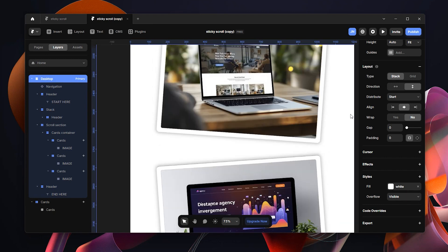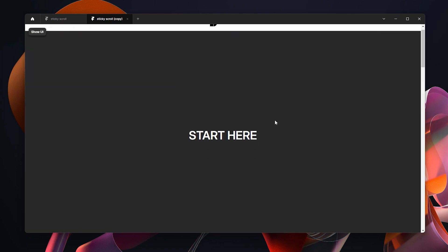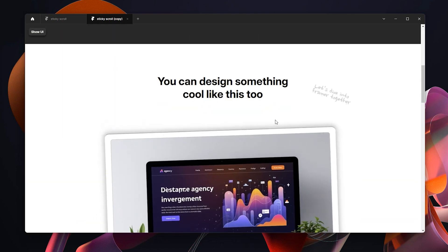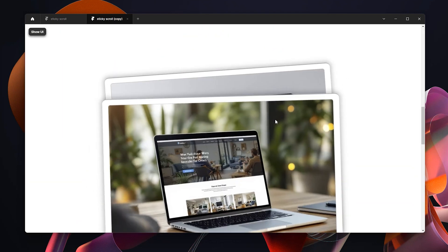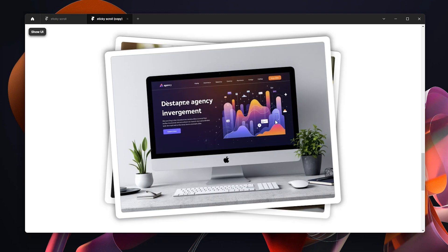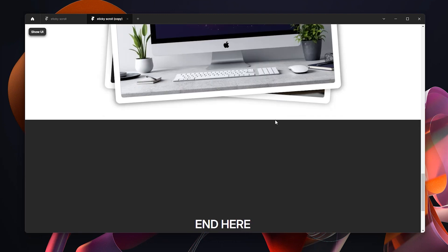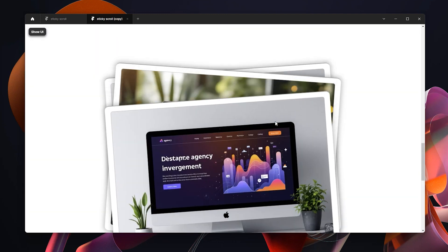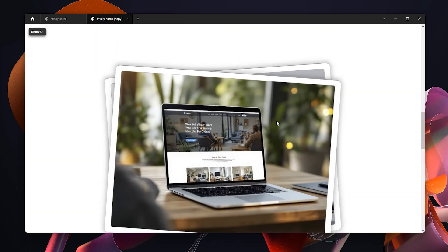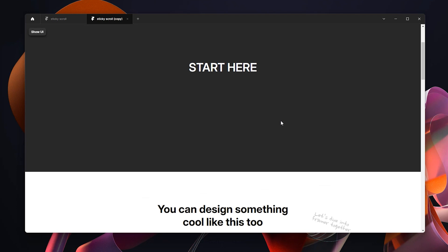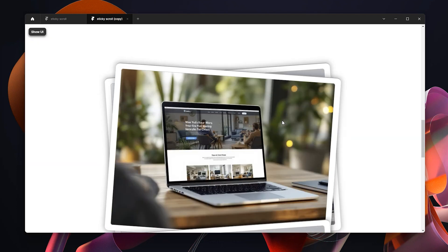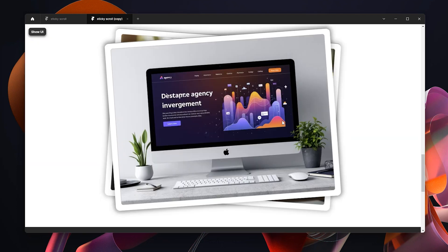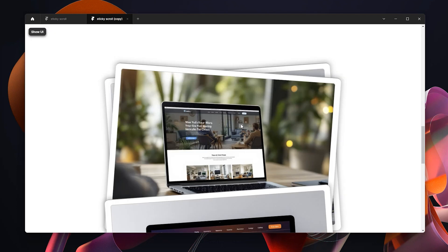So now if I view my website, as you can see, when I start to scroll, we have this nice effect card that is coming out really well. So that's pretty much it. As you can see, it works perfectly well. And yeah, I think that's pretty much so.